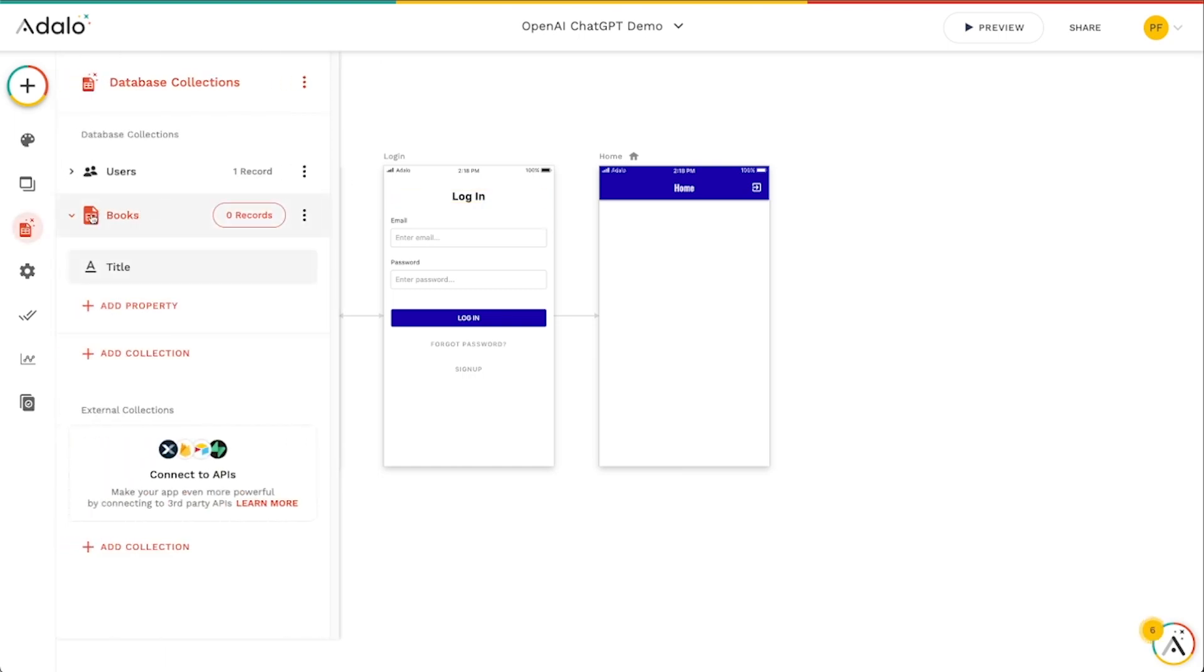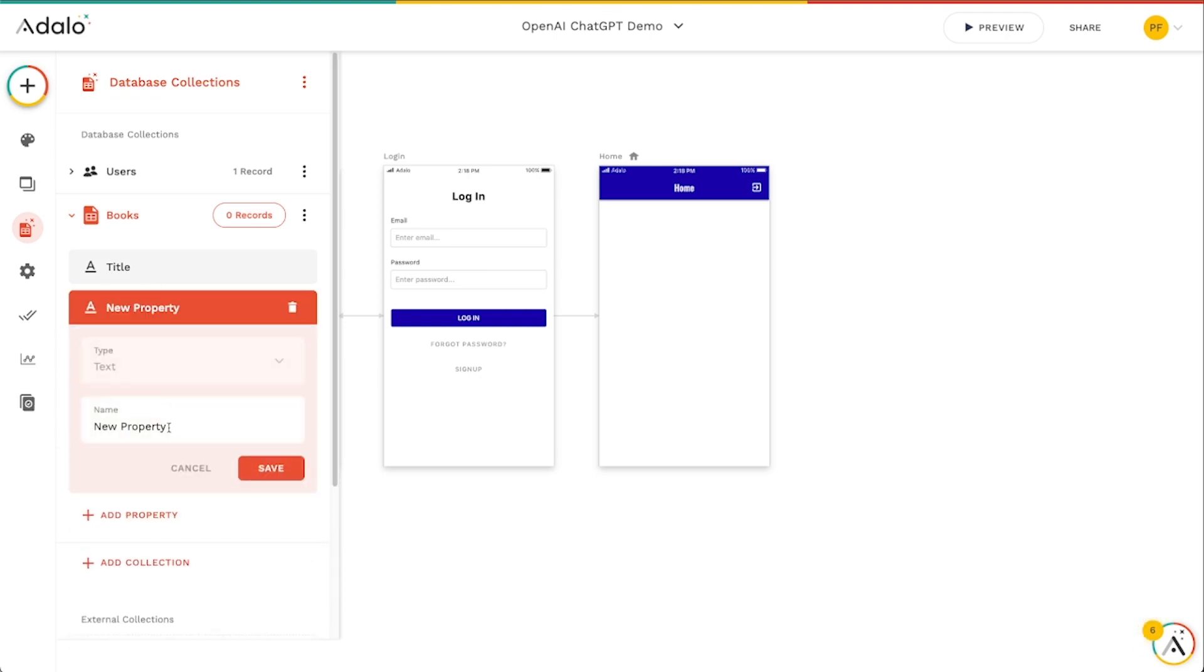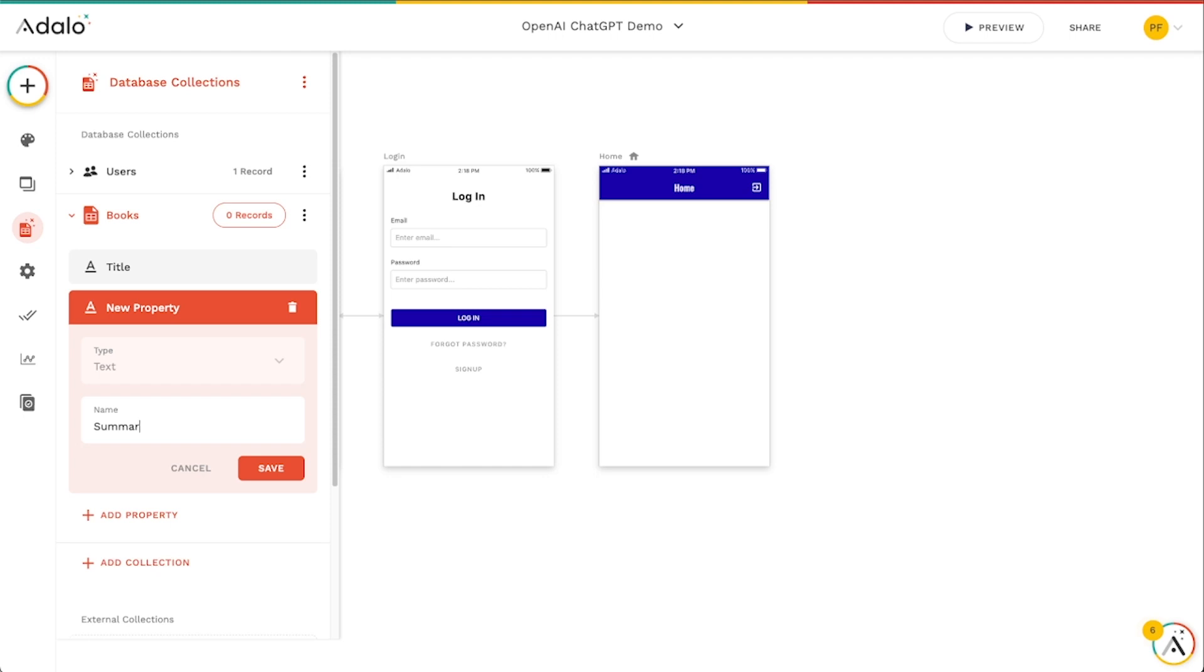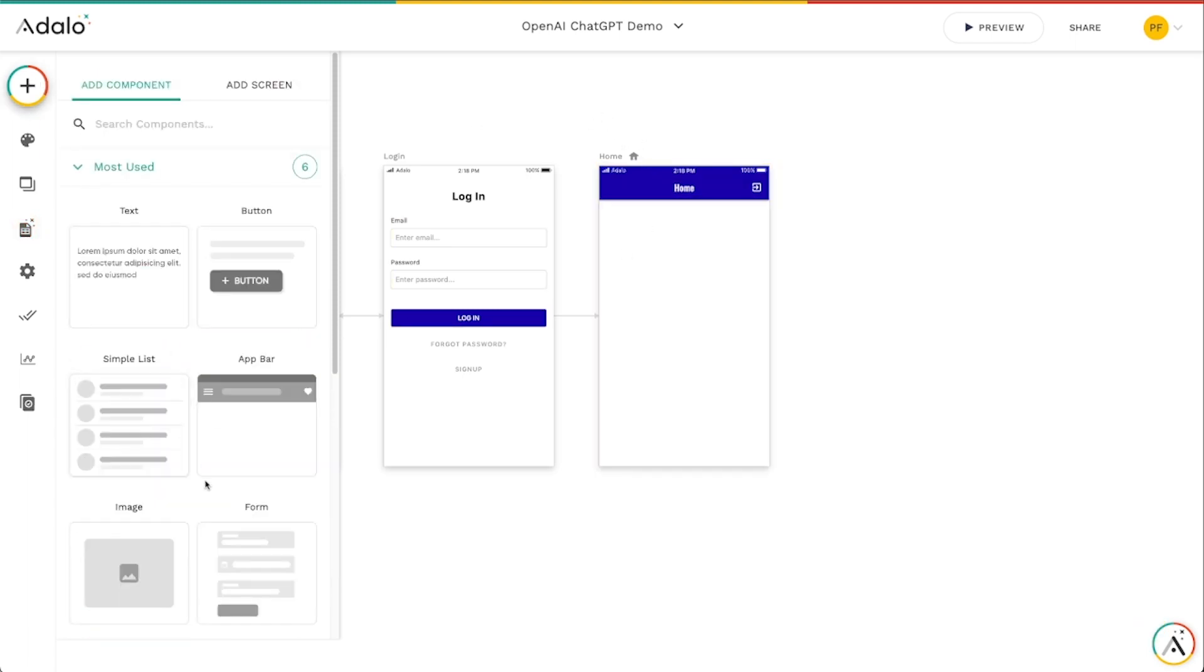In my database here I've got a collection called books with a title and I'm actually going to add another text field here called summary. This is the property we're going to use to save whatever ChatGPT returns to us. Let's go ahead and build out this form a little bit.